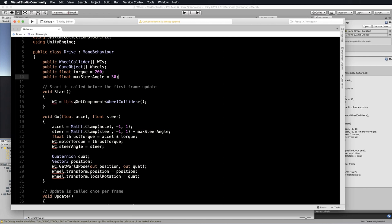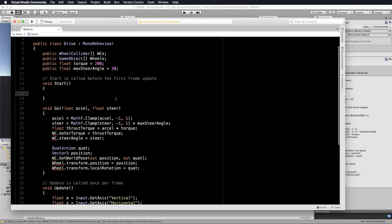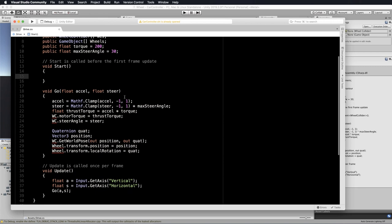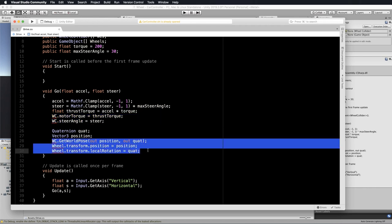For the start we won't need to do a get component on anything. We're going to actually set these up via the inspector, so we can remove that. And then in the update, which is where both of those objects are being used — one here and one down here — we actually need to do something like a for loop to work through all of those.